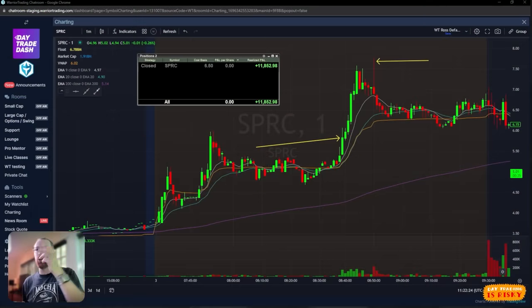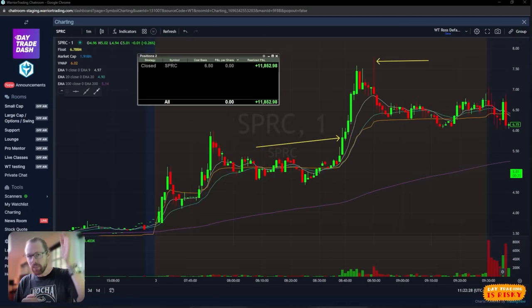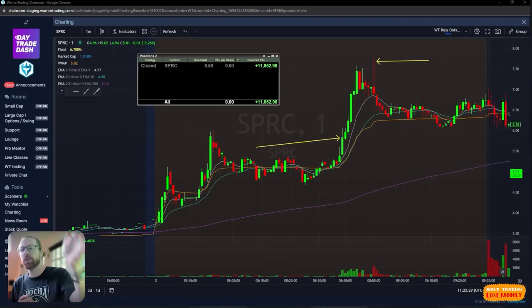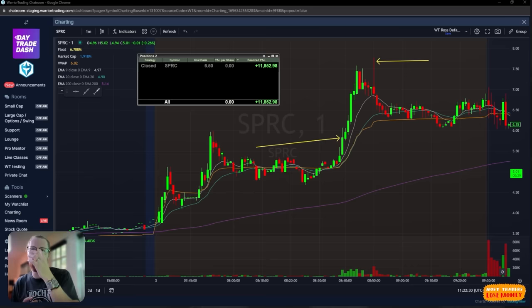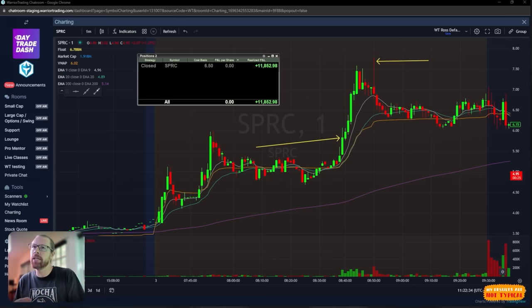Let's start by looking at the charts on this. The stock here is SPRC. It had news earlier this morning. The news comes out, and what initially happens on breaking news...